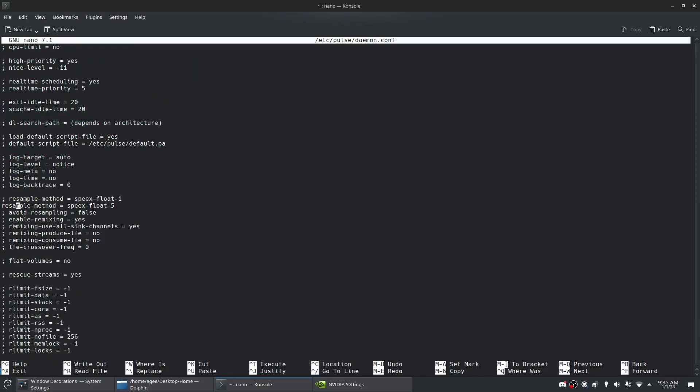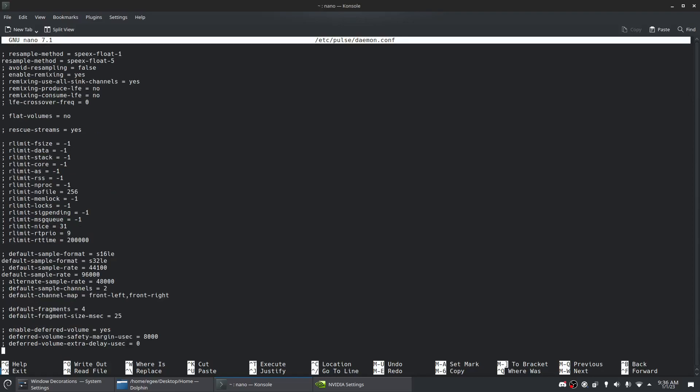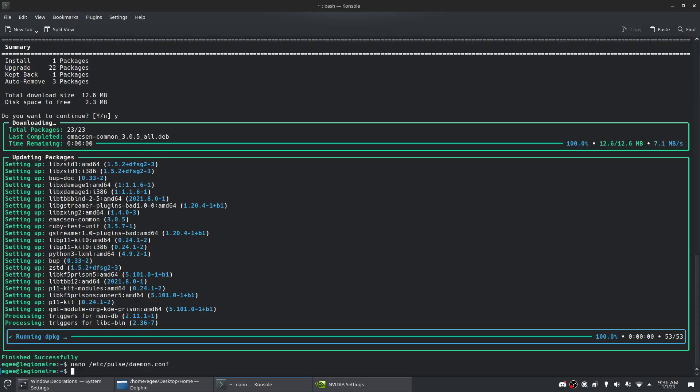So one of the things I changed was the resample method to speex-float-5, and that was a recommendation from the PulseAudio HiFi website I think. And then I changed the sample format from s16 to s32, and the default sample rate from 44 to 96. So those are just some fun little PulseAudio things I've changed.